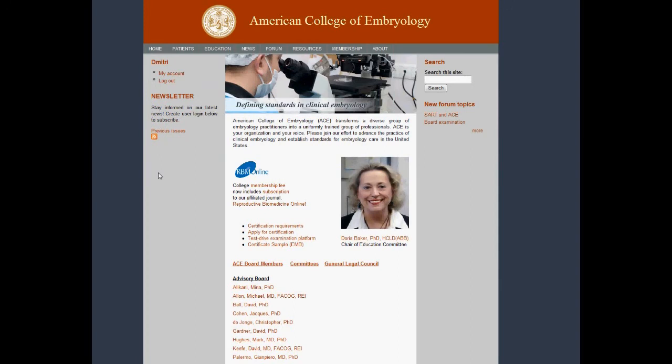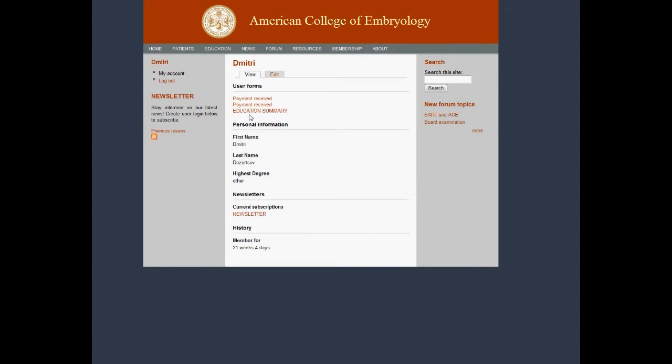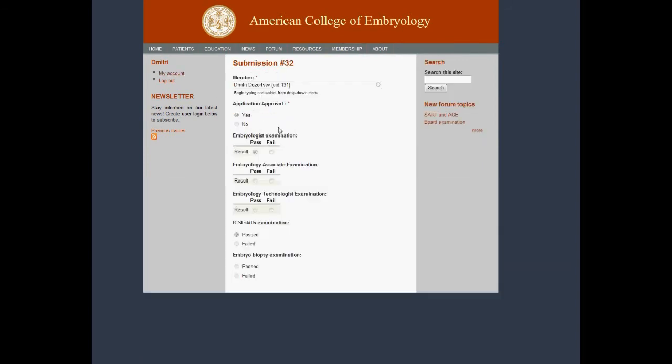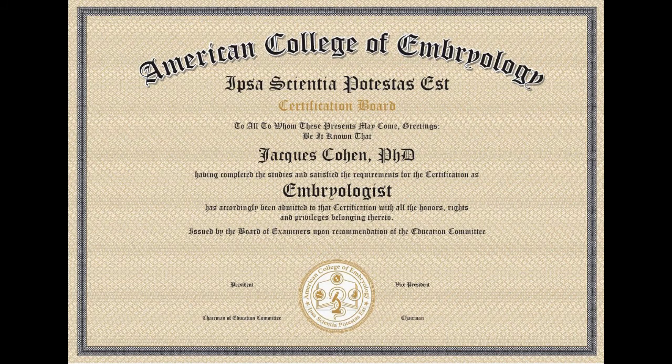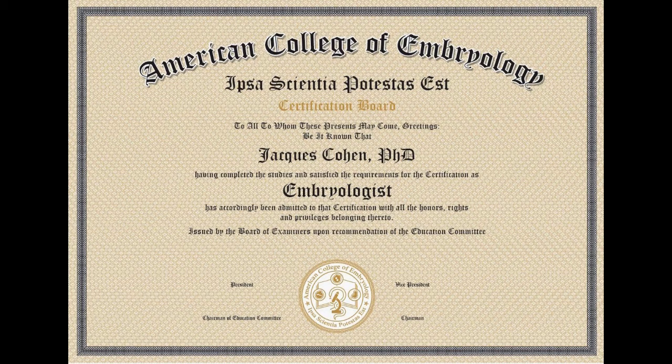At any time, you can log into your account to review the current status of your certification. A certificate will be issued when you have successfully completed all the examination activities.